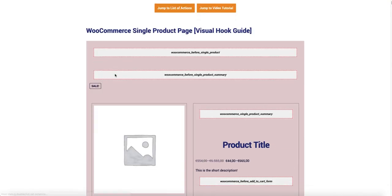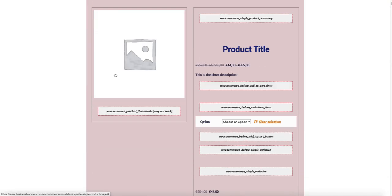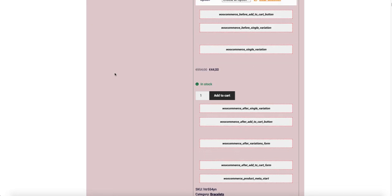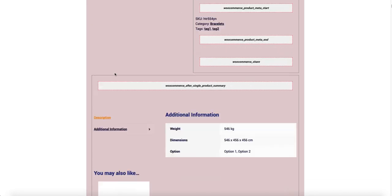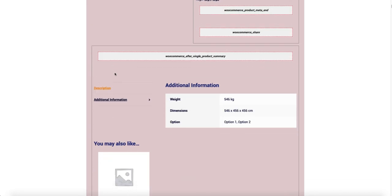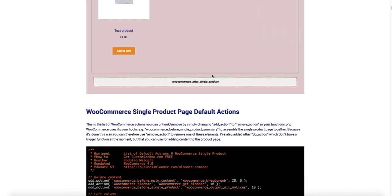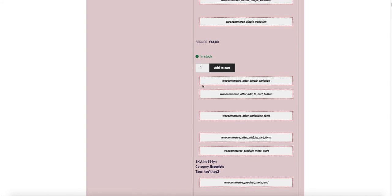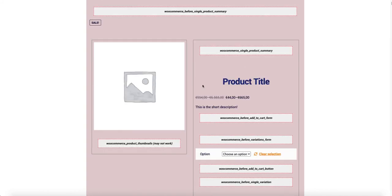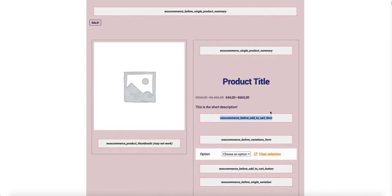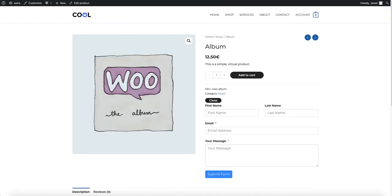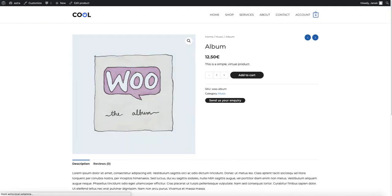Here are all the WooCommerce hooks. For example, if you want to place the button below the product description, then choose this hook here.